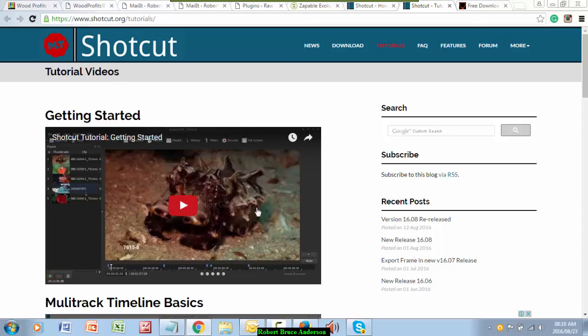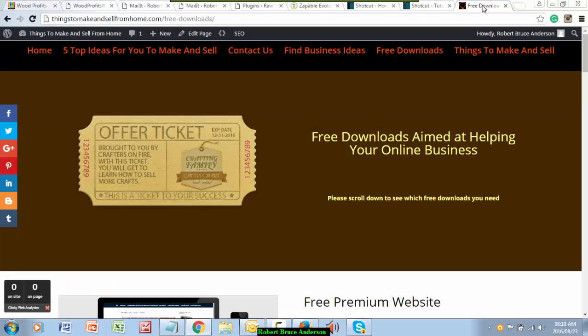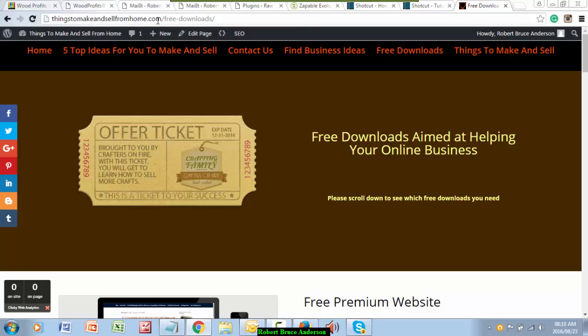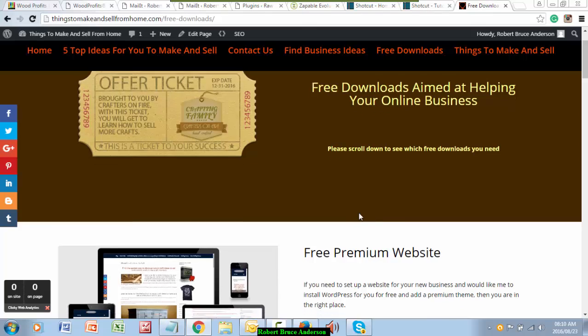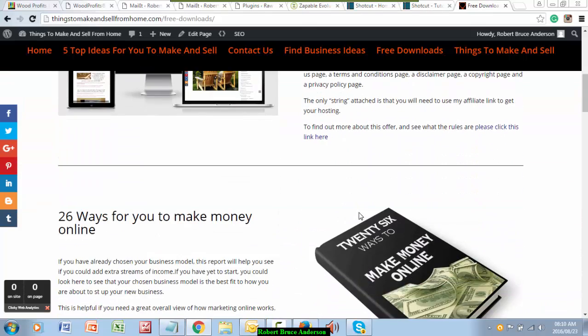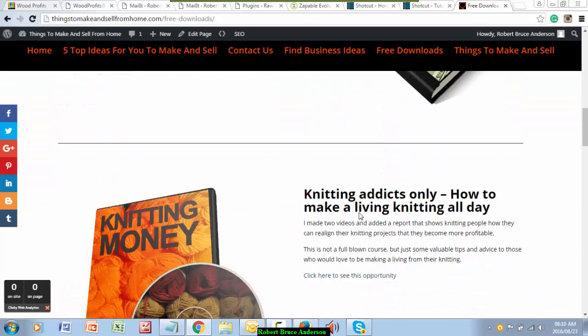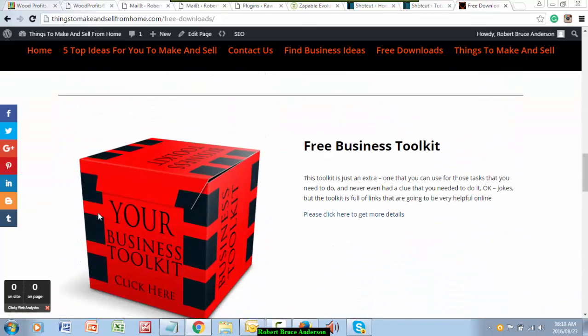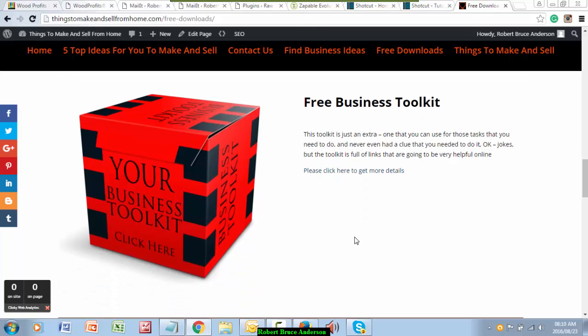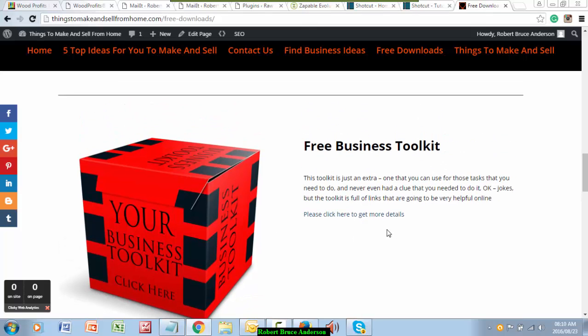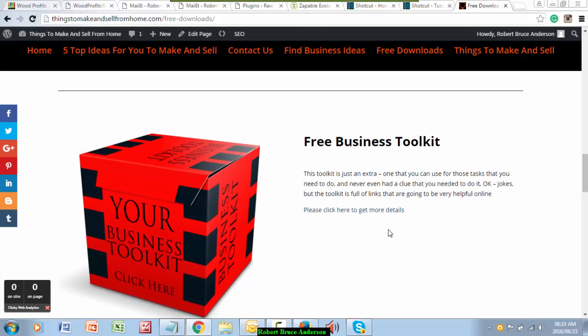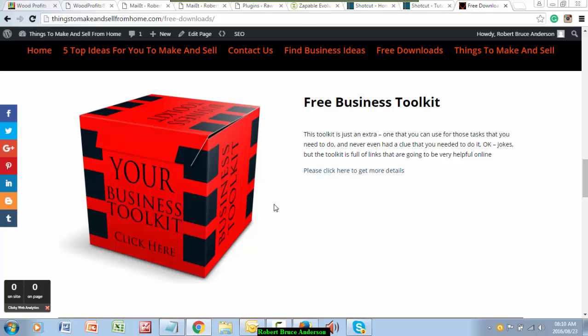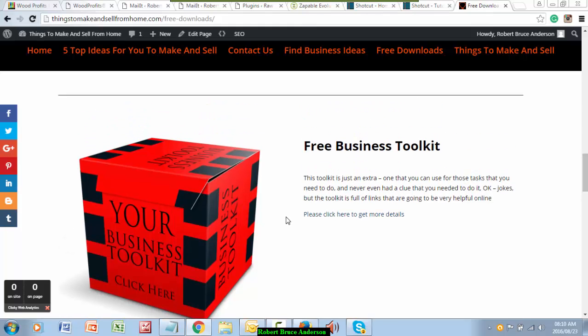If you go to one of my websites, let's pick this one, things to make and sell from home.com, and you pick the free downloads on here, there is one of the products here called the free business toolkit. And inside of that toolkit is other recommendations that will help you, things like video recording software.